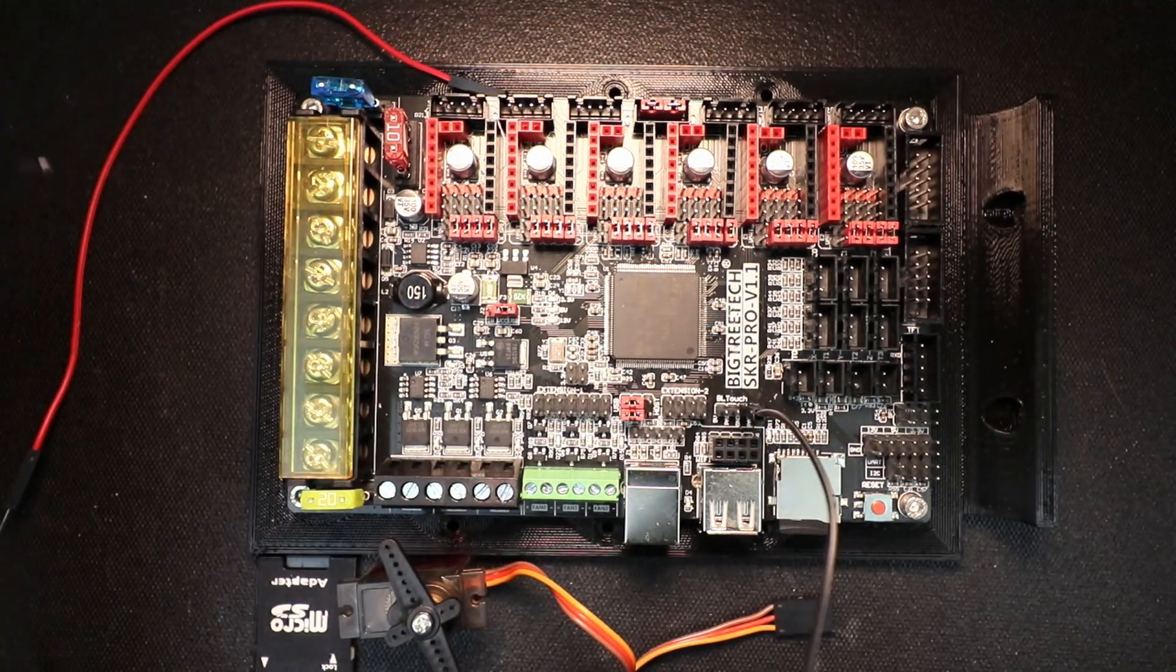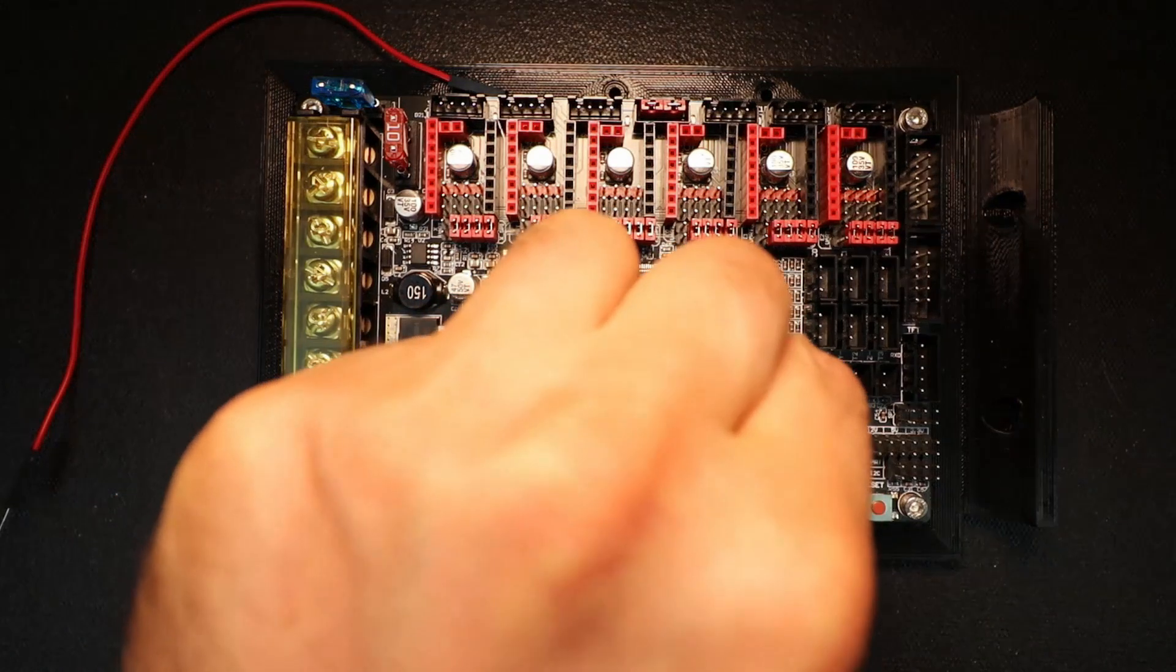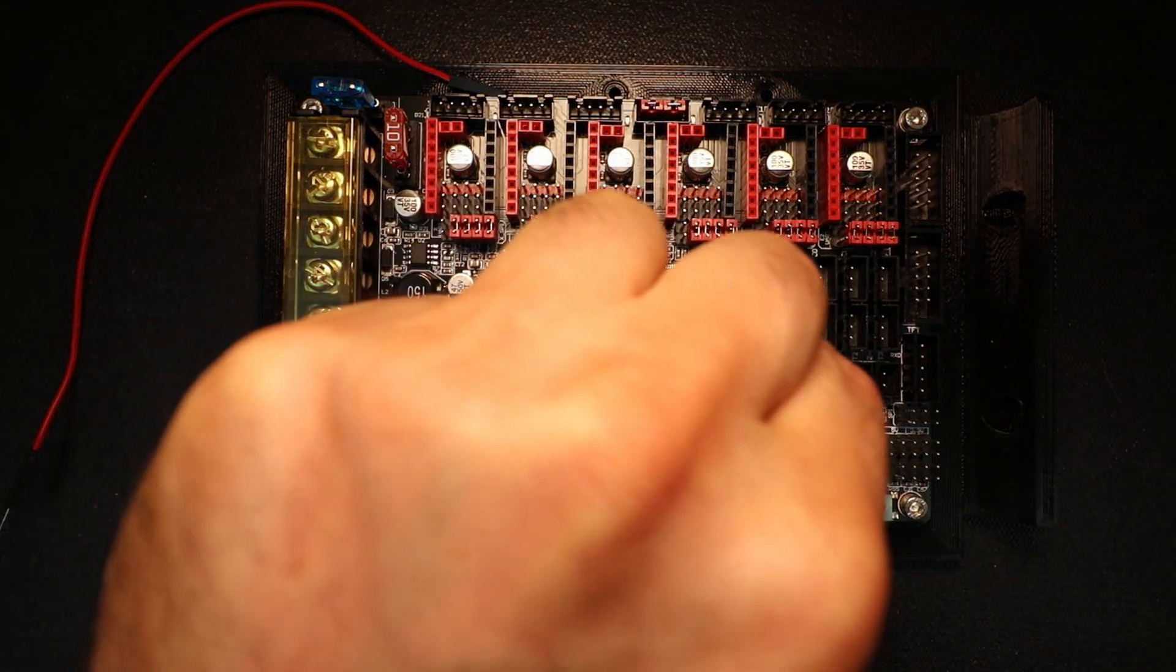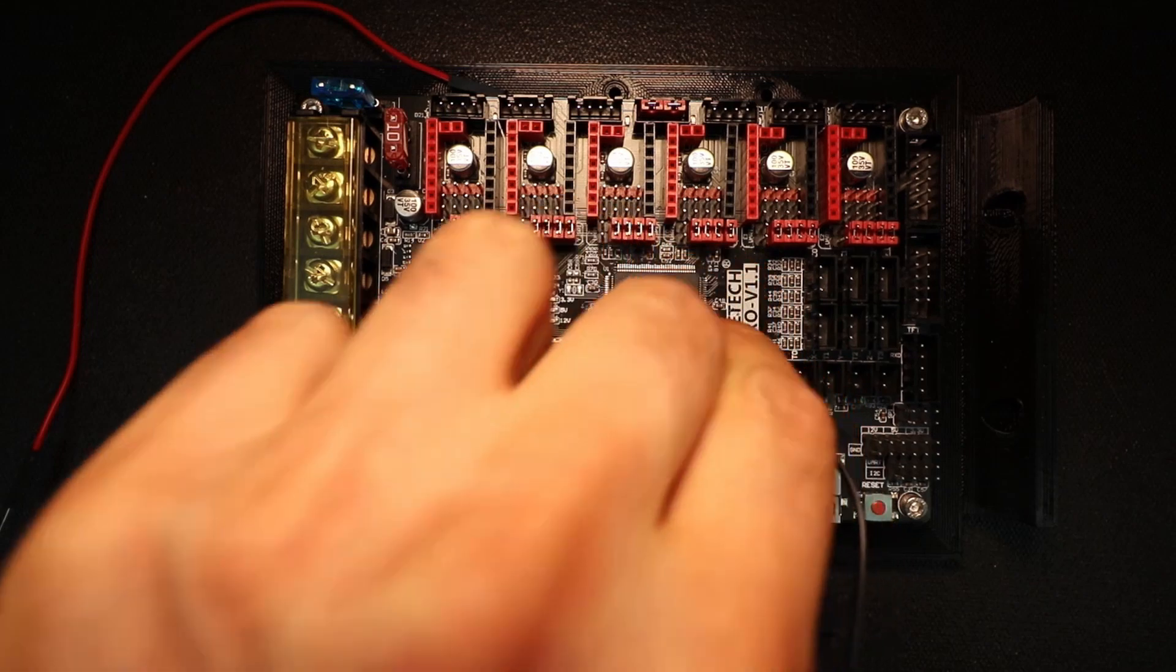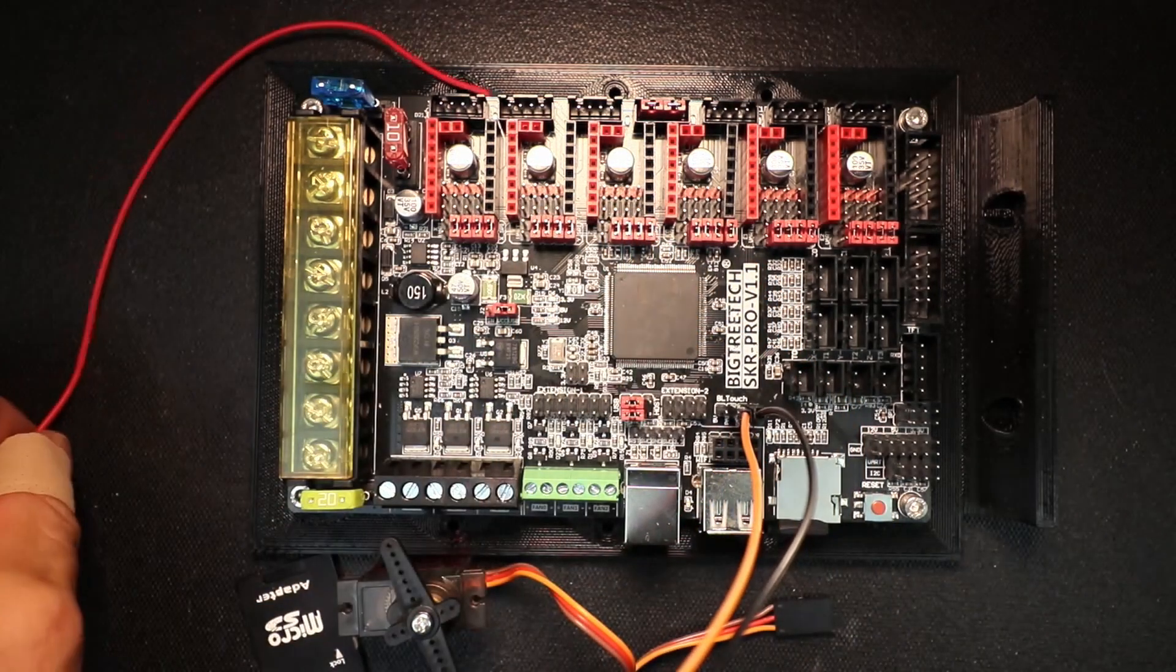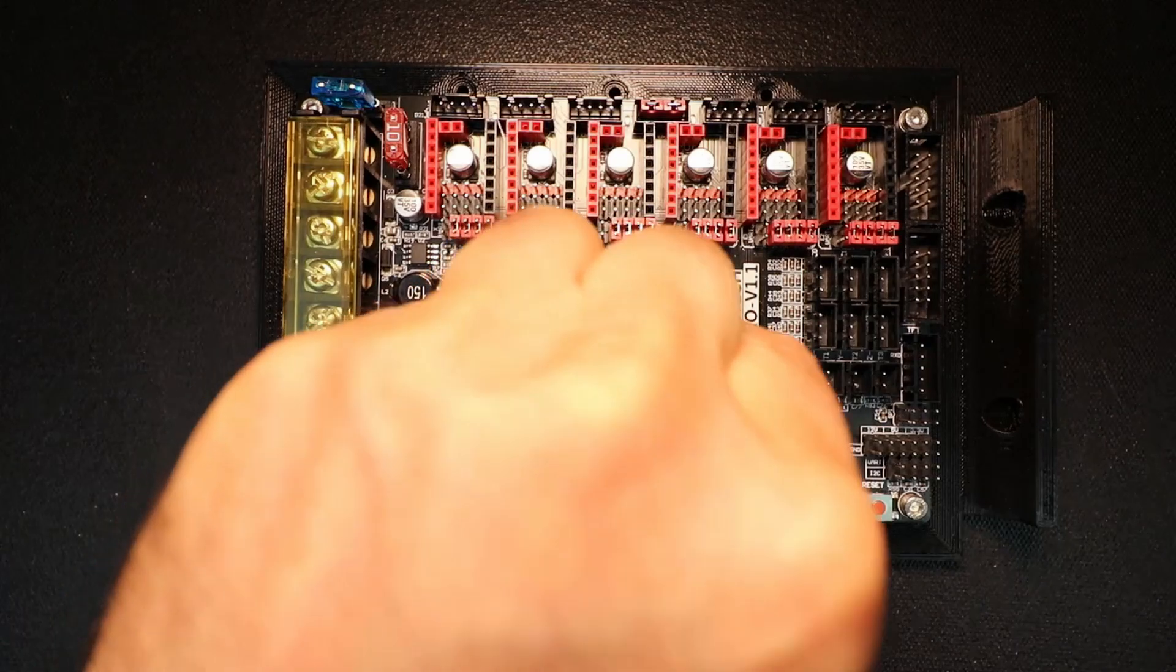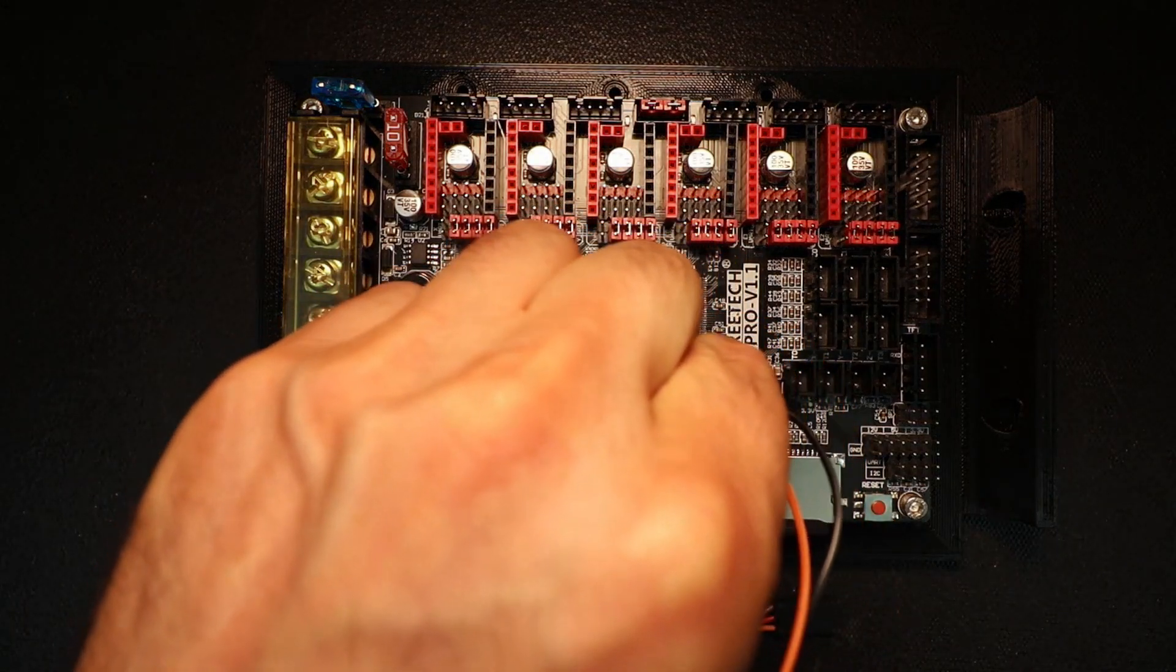Next, I'm going to connect the sense pin, which is right here. And then finally, I'm going to connect the voltage pin, which is right here.